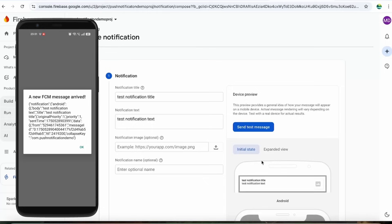A new token event has arrived. On this particular foreground event, you can manage custom notifications using notifee or other notification SDKs available for React Native. If you want a video on that from me, please share your feedback and suggestions in the comment section and I'll definitely try to address them.